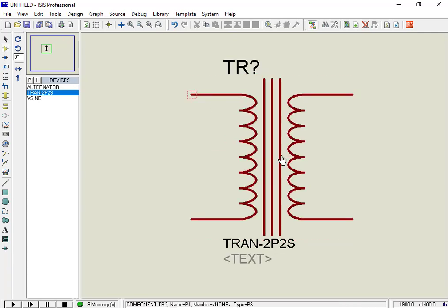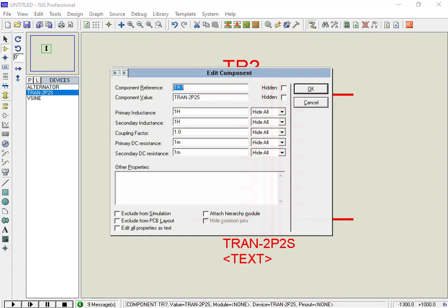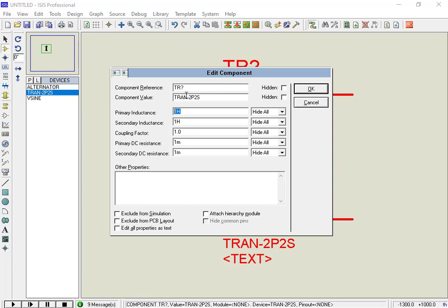Now double click on the transformer to open its properties window. In the properties window, you can see a lot of options, such as transformer primary and secondary inductance, coupling factor, primary and secondary resistance. These parameters are used to set the transformer to step up or step down the voltage range.